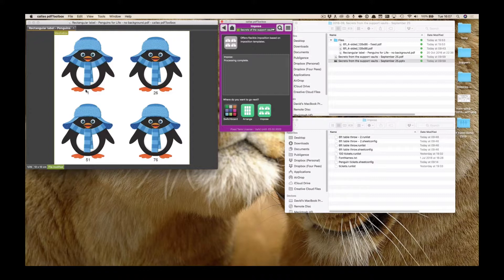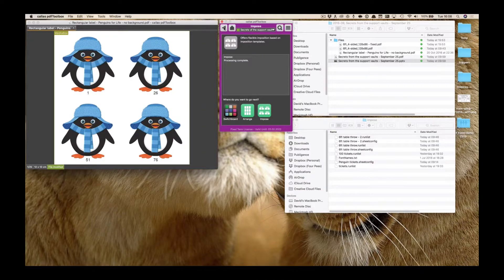In between the feet of this cute little penguin a number has been added, and as you can see, that number is identifying this as ticket number one, number 26, number 51, and number 76. If I scroll through the pages you can see that the top-left will go from one to 25, the next from 26 to 50, then 51 to 75, and 76 to 100. This is exactly what we want to accomplish.